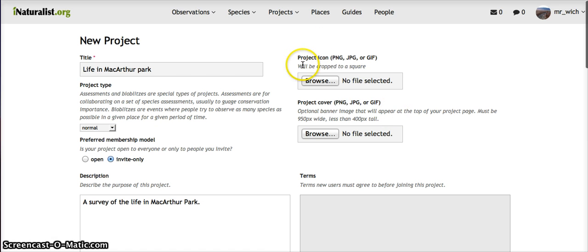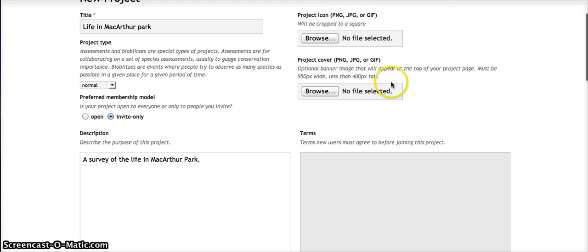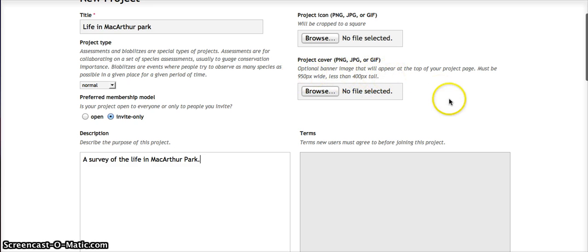Up here, for the project icon, that will be the icon that represents your project on iNaturalist. You can use any icon or any image on your computer. The project cover does have some requirements in terms of its size. I used Photoshop to make sure that my project cover fit those pixel requirements.